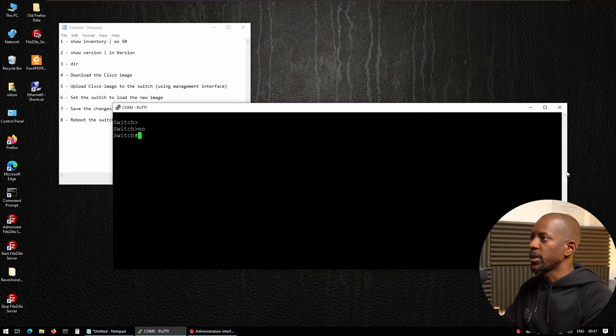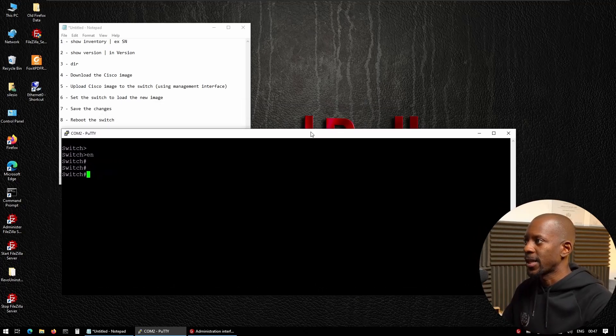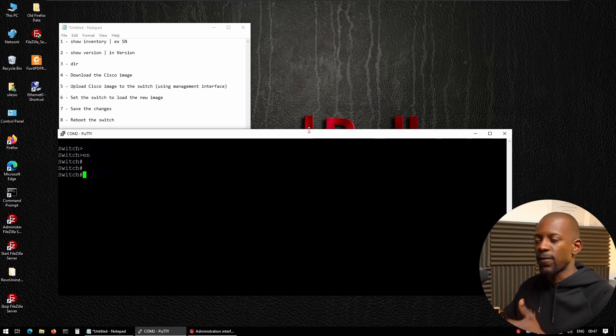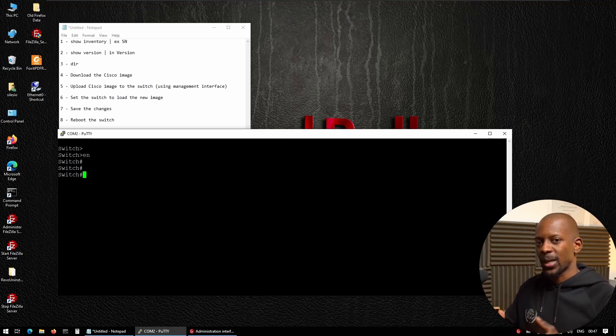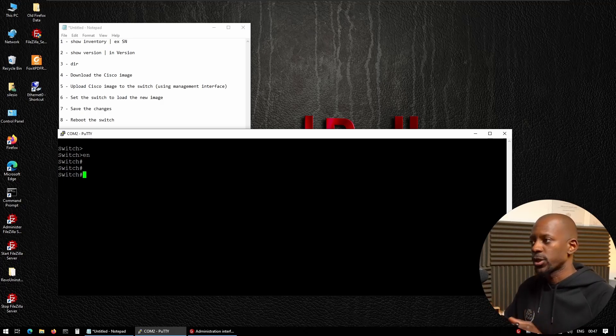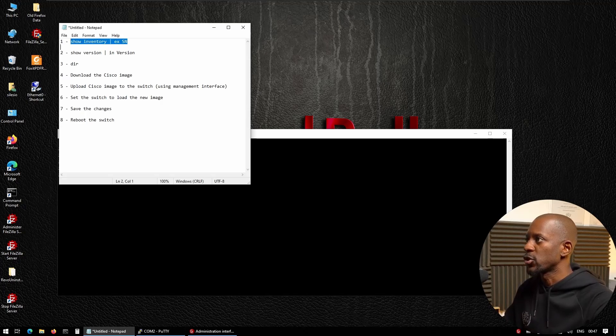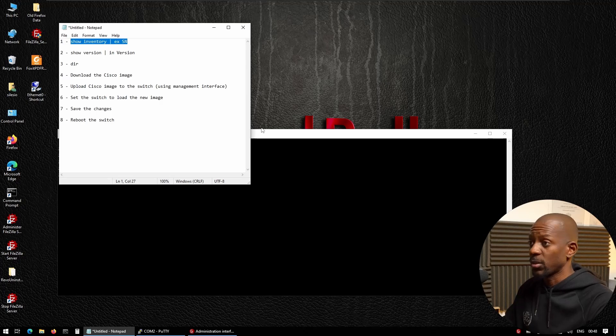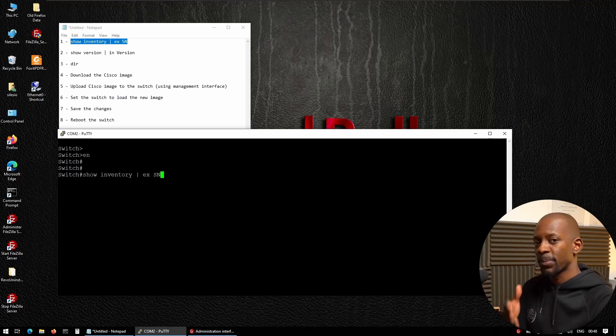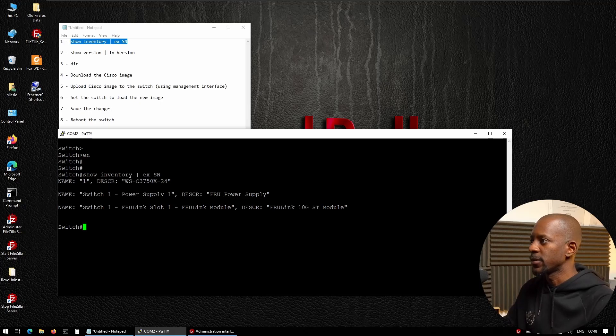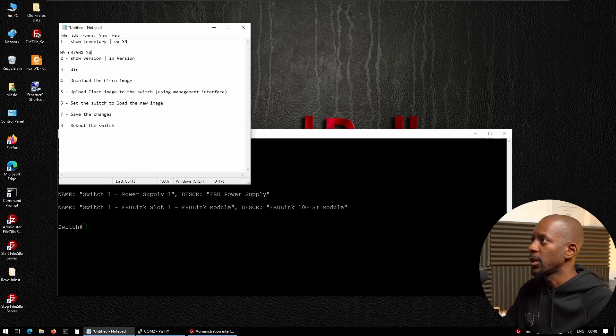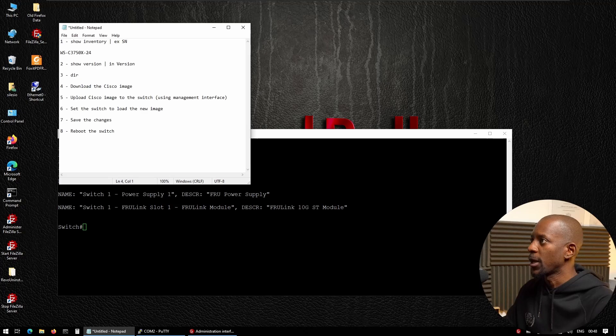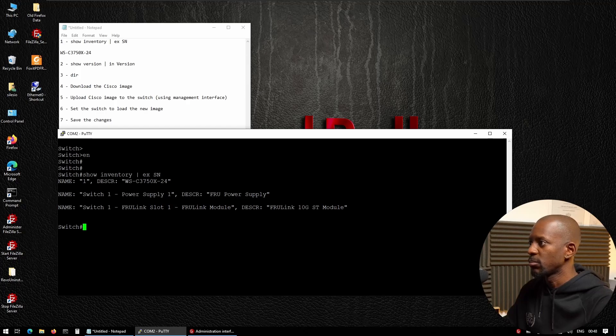So we are inside the switch. Now I have here all the eight steps. So we can follow. The first one is, what is the switch model? Because we can't just download any software image to the switch. We have first know what is the switch model. And to do that, I can run the command show inventory. So because I want to hide some information from this output, I'm just going to use show inventory pipe and I'm going to exclude the serial number. So I should only have the description. So this is the switch model and I'm going to copy this and paste here. So we're going to need this information later on. So 3750-24.